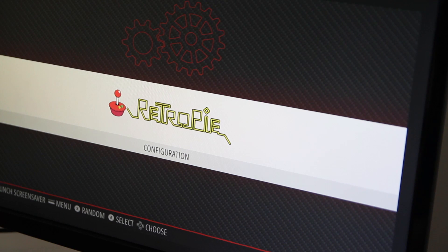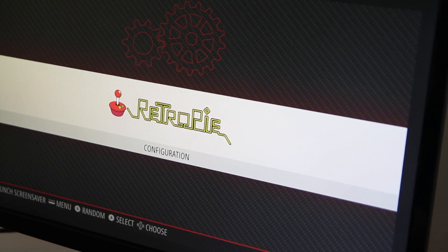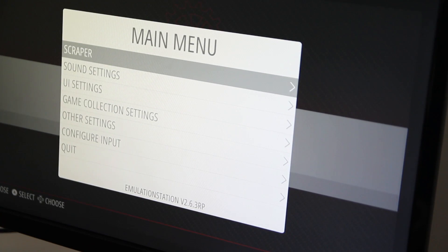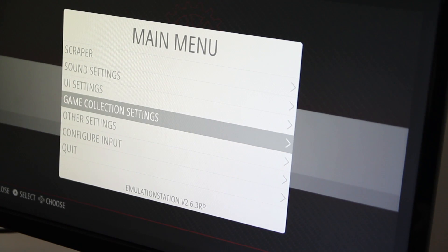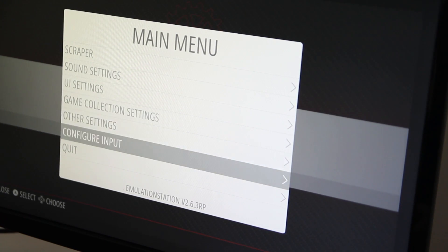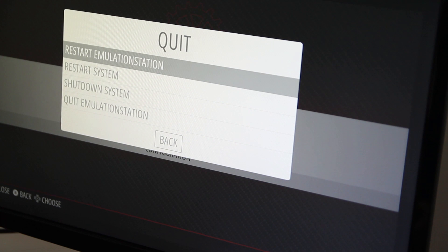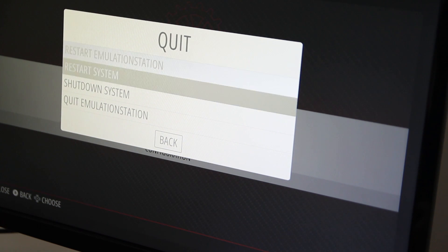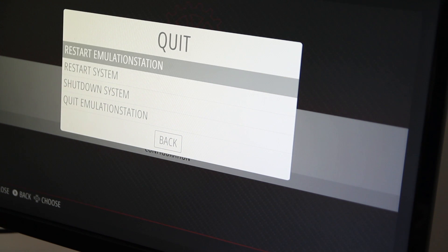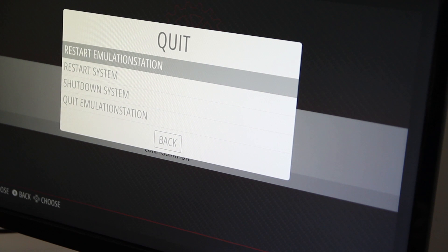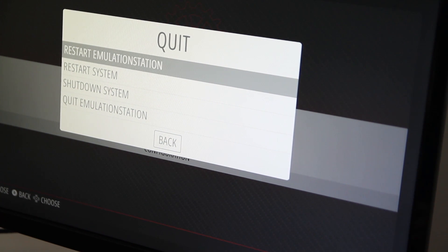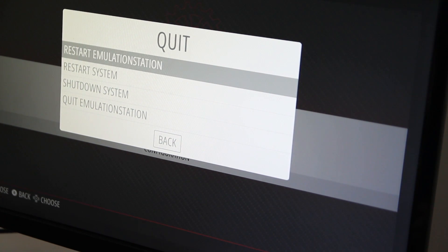Now you can restart emulation station by pressing F4 on the keyboard if you have a keyboard plugged in, or if you're using a controller, press start and then go down to quit and choose restart emulation station.